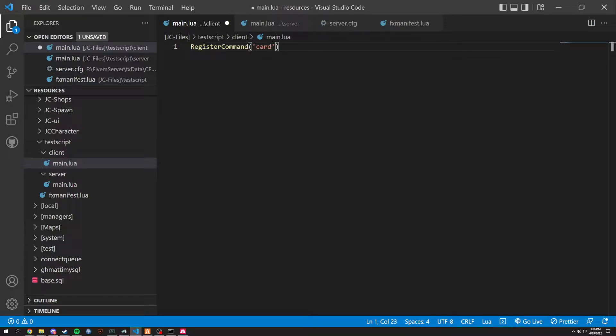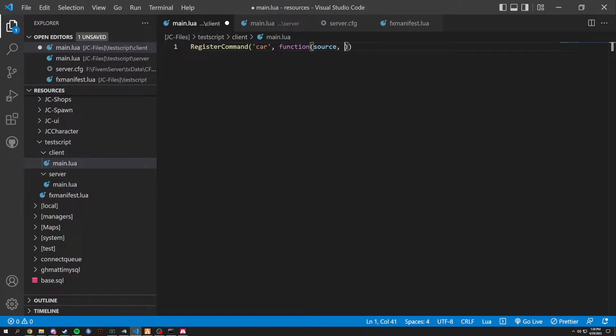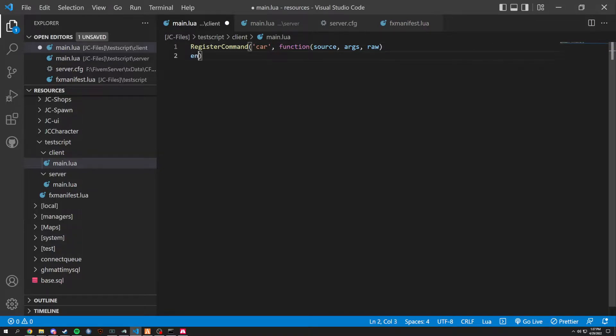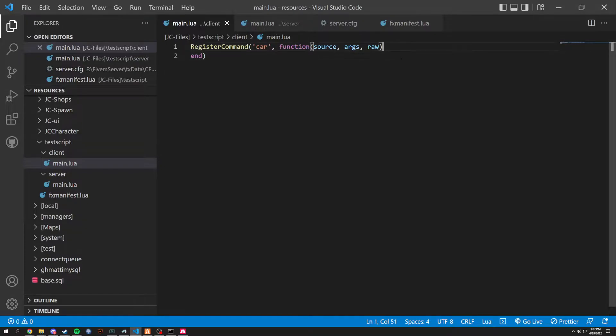And we're going to have this be called car, because we're going to be spawning in a car, and we're going to add a function here. In the function, we're going to get the source of the player, args, which is going to grab that text that you're going to be typing, so the model of the vehicle. And then we're going to have raw, which is raw command. And in here, we always end our command, just like so.